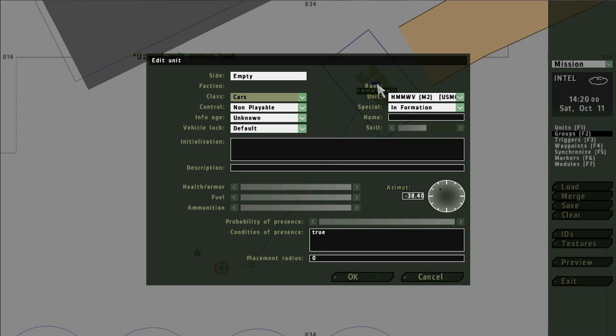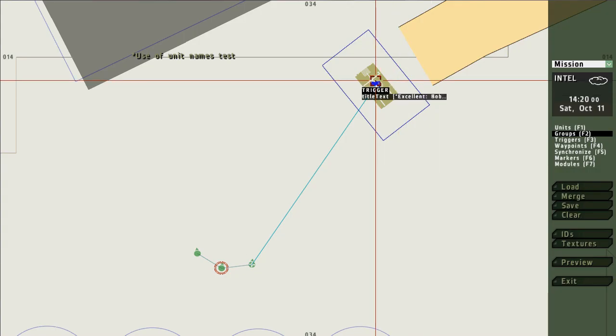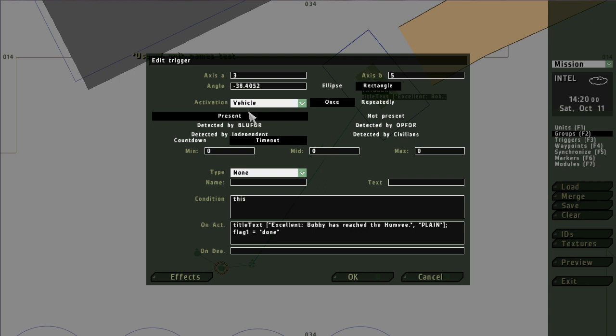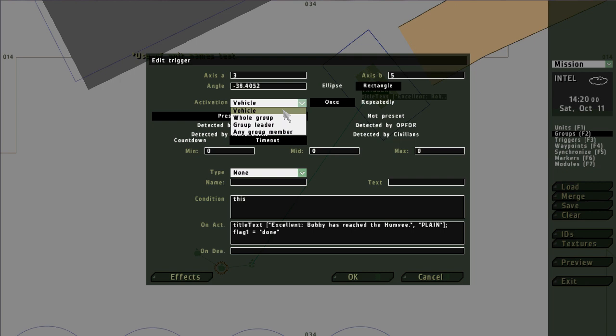One other interesting thing about this trigger is that when you connect it to a unit, your options for activation become something completely different. No longer are they OP4, Blue4, or Radio Alpha, but they change to these four. The first one is kind of confusing because it says vehicle. I would suggest you just think of that as individual unit rather than vehicle, because obviously in this case we have it connected to a soldier. The other options are the whole group. In that case the trigger would only fire when that unit's whole group were within the bounds of the trigger.